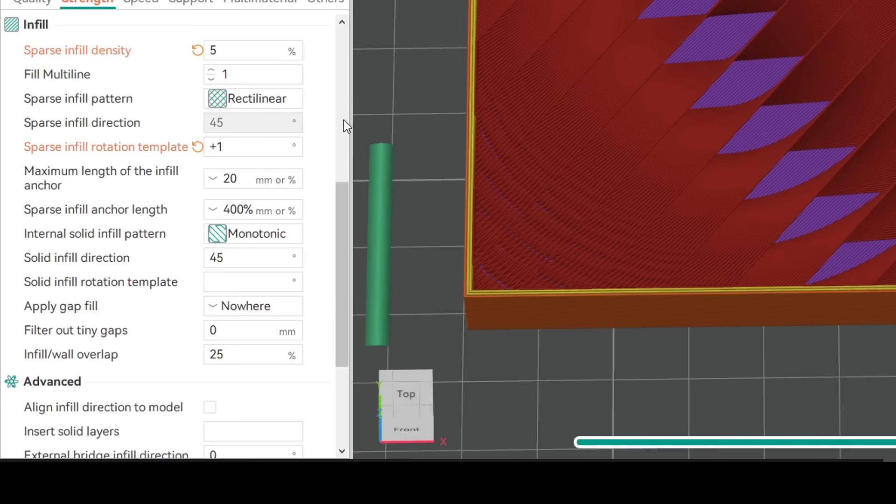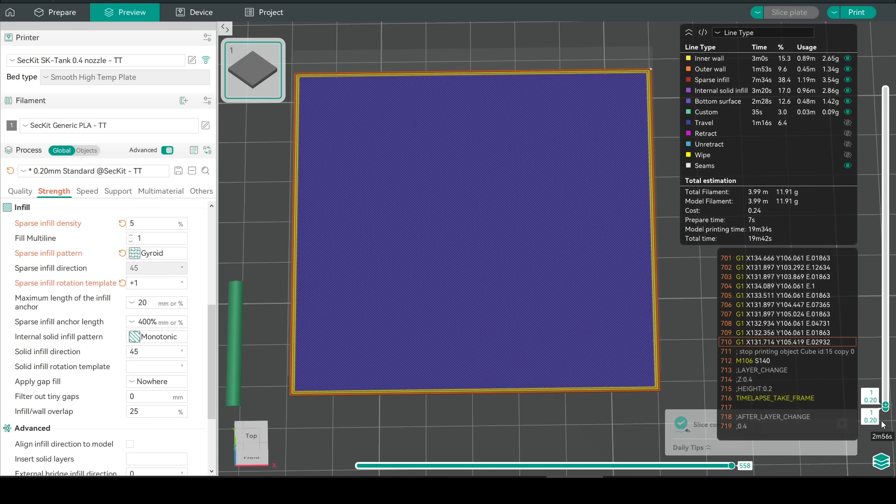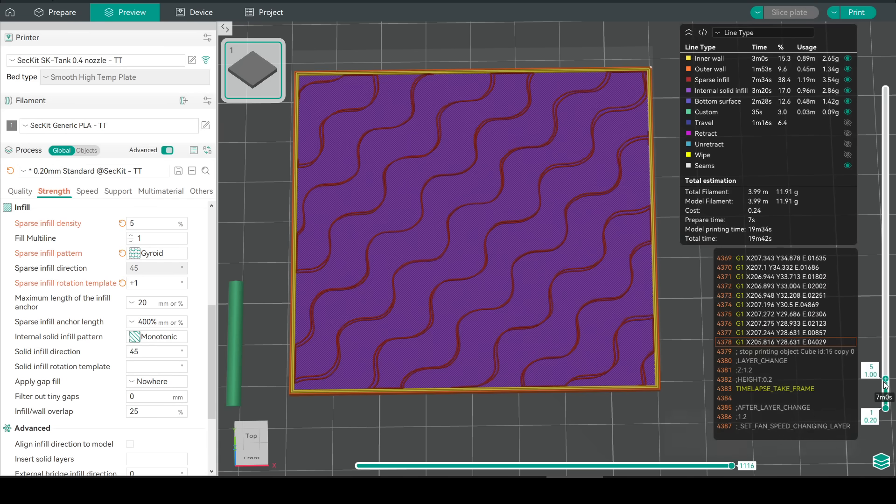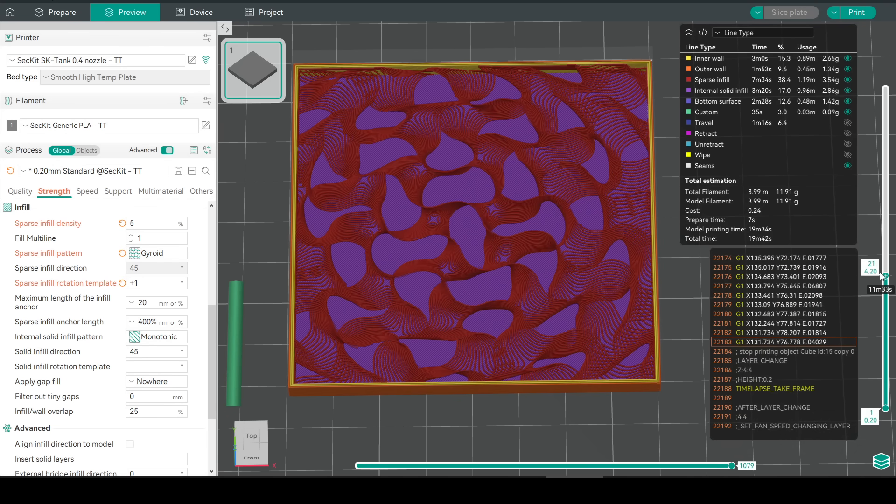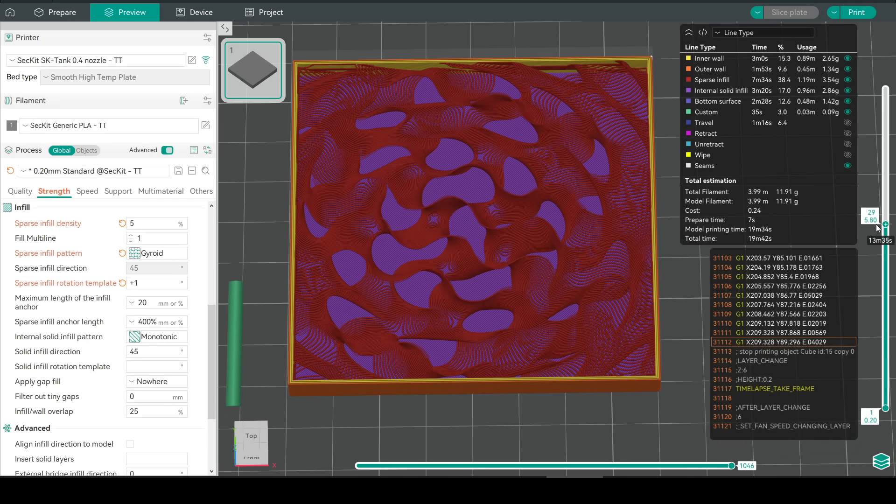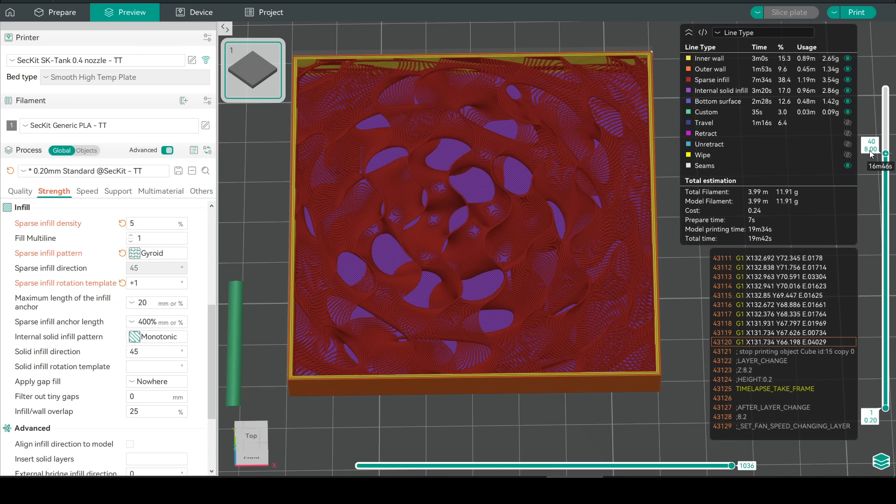Of course this works with other options besides the default rectilinear. Something like gyroid which already looked mesmerizing during a print preview looks even crazier now during an animated preview.